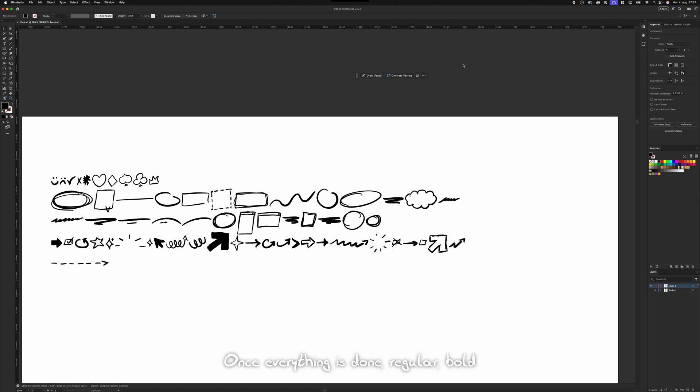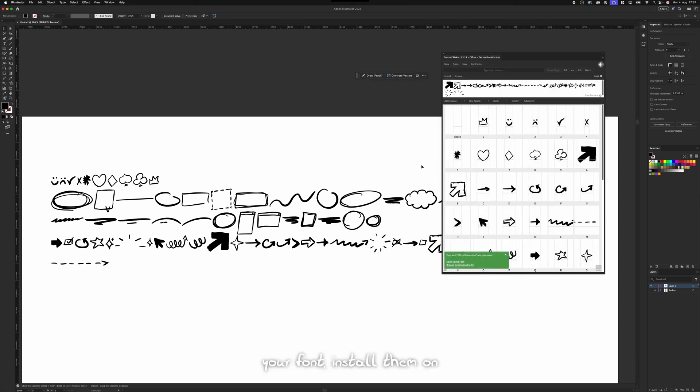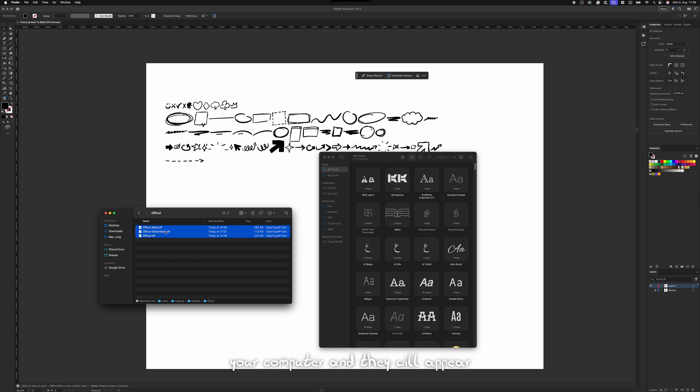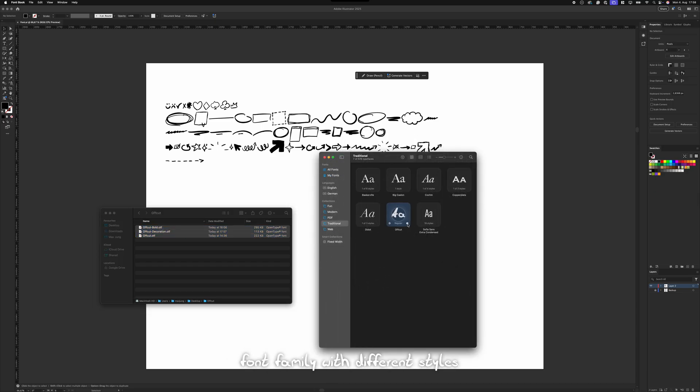Once everything is done, regular, bold and decoration, save your font, install them on your computer and they will appear grouped together as one font family with different styles.